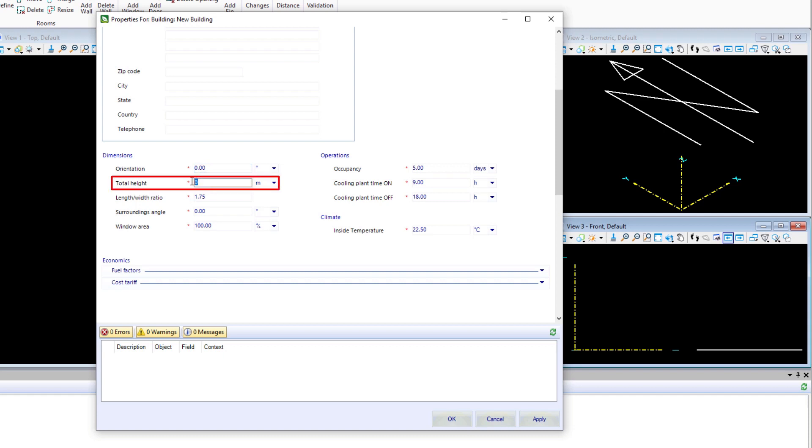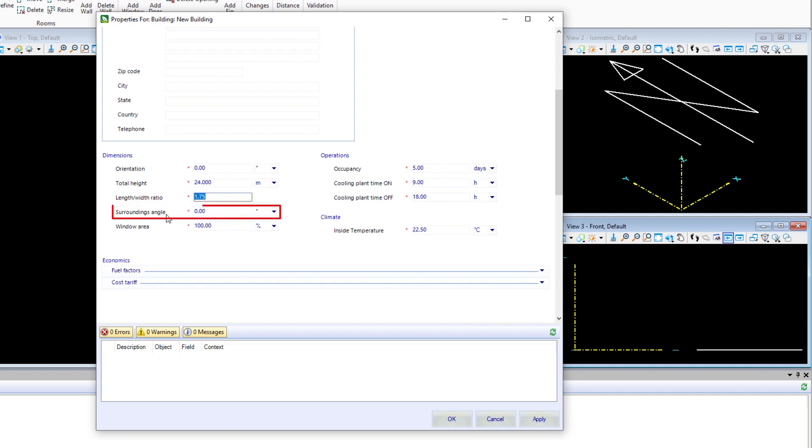We're going to put the total height of the building in as 24 meters. Our length to width ratio is going to be 1.75. For the surrounding angle, we'll leave that at zero.